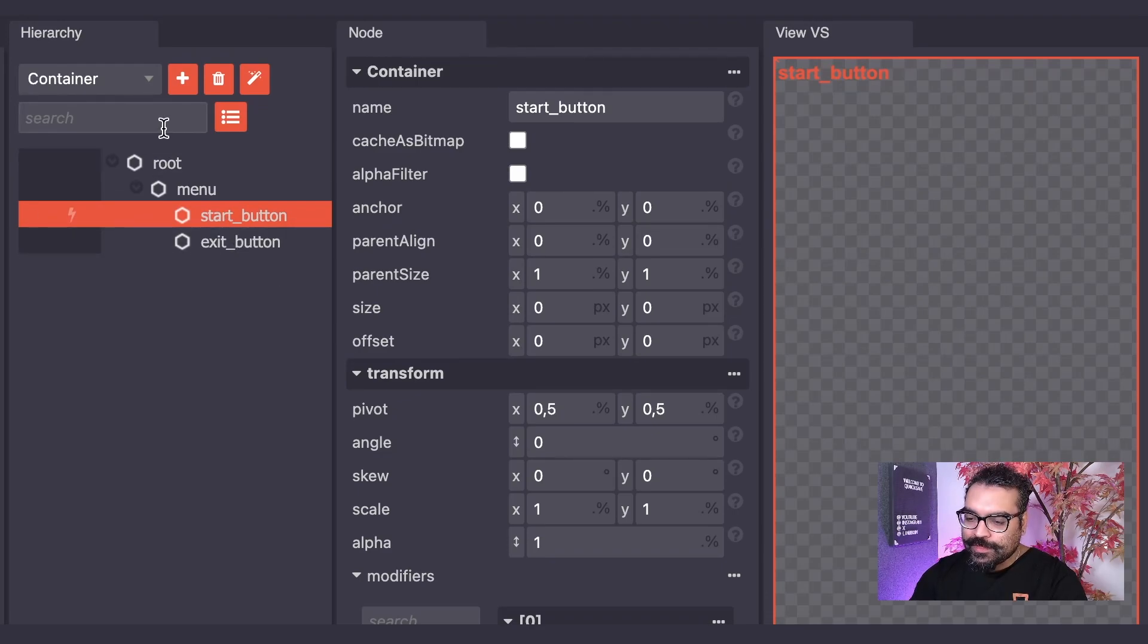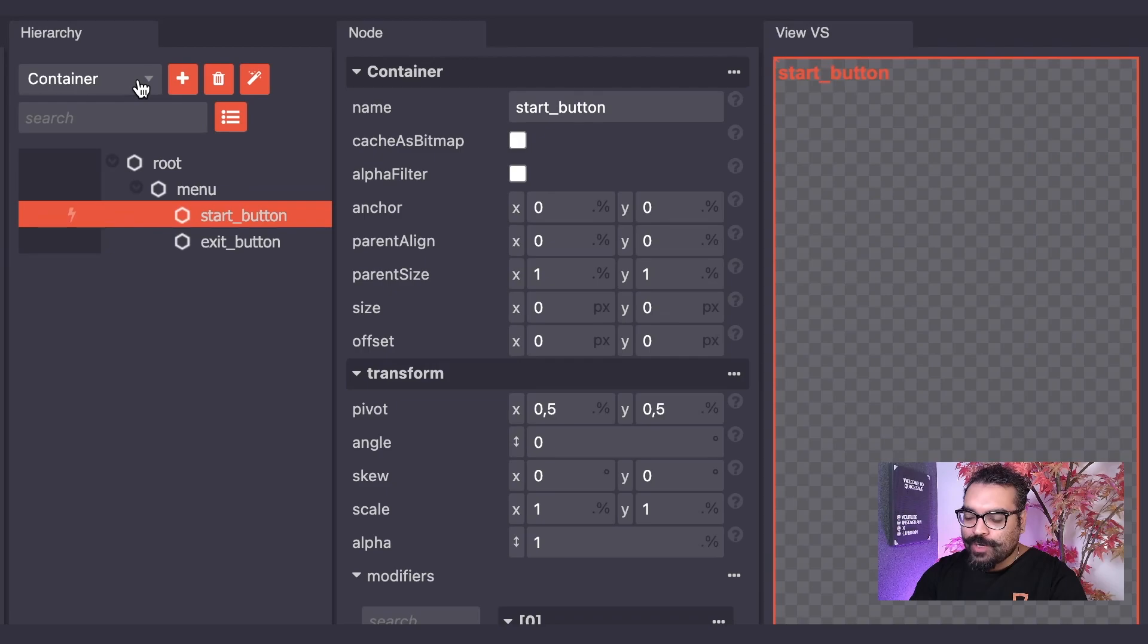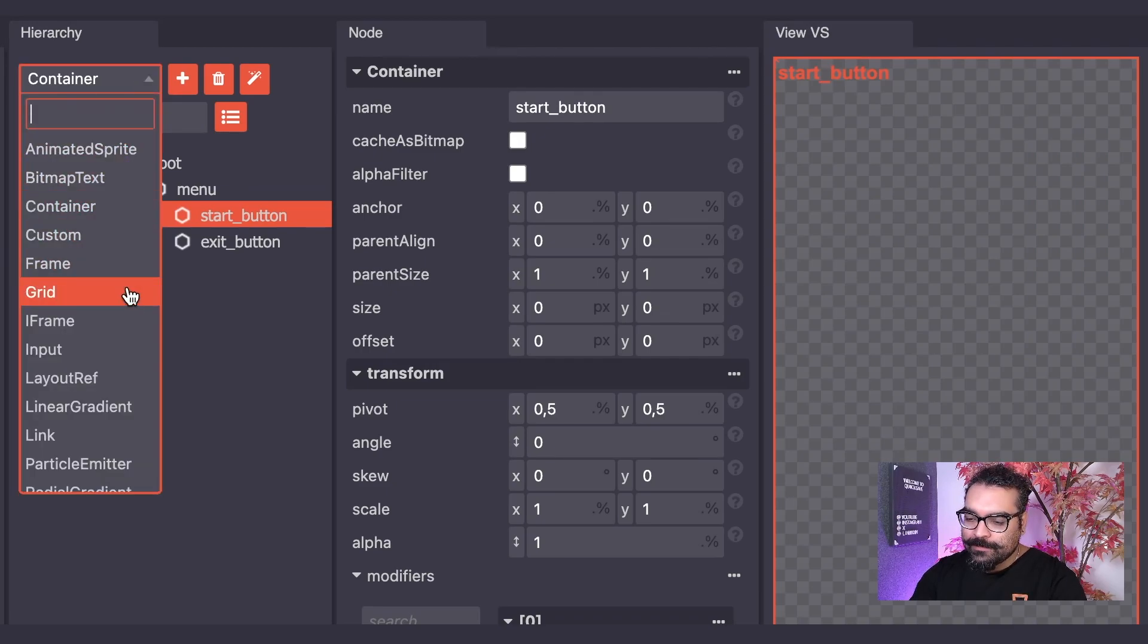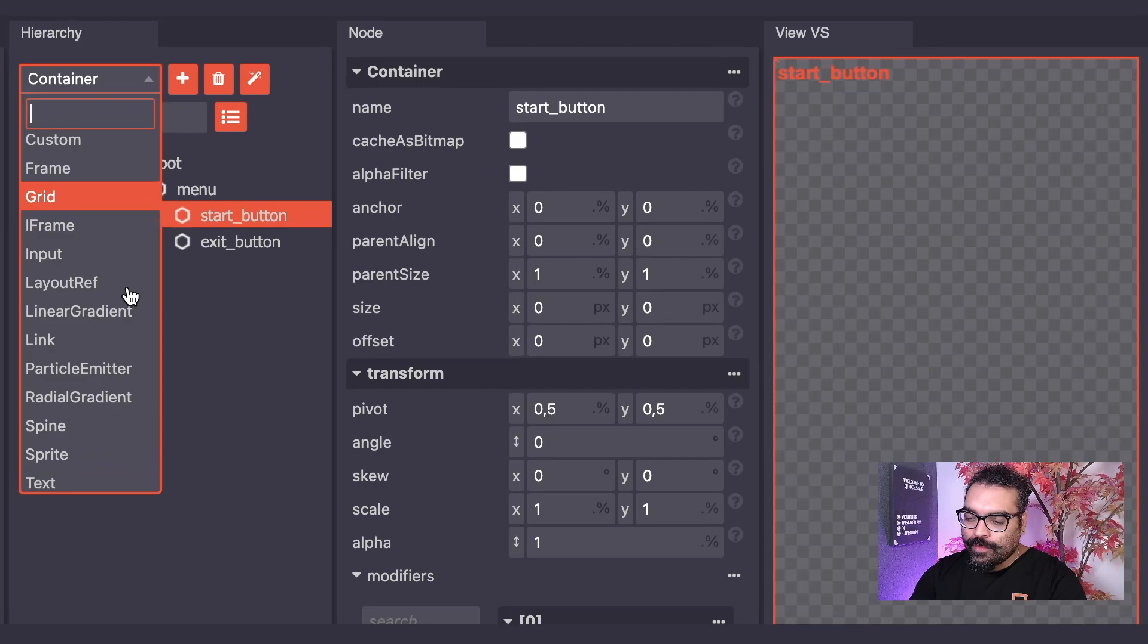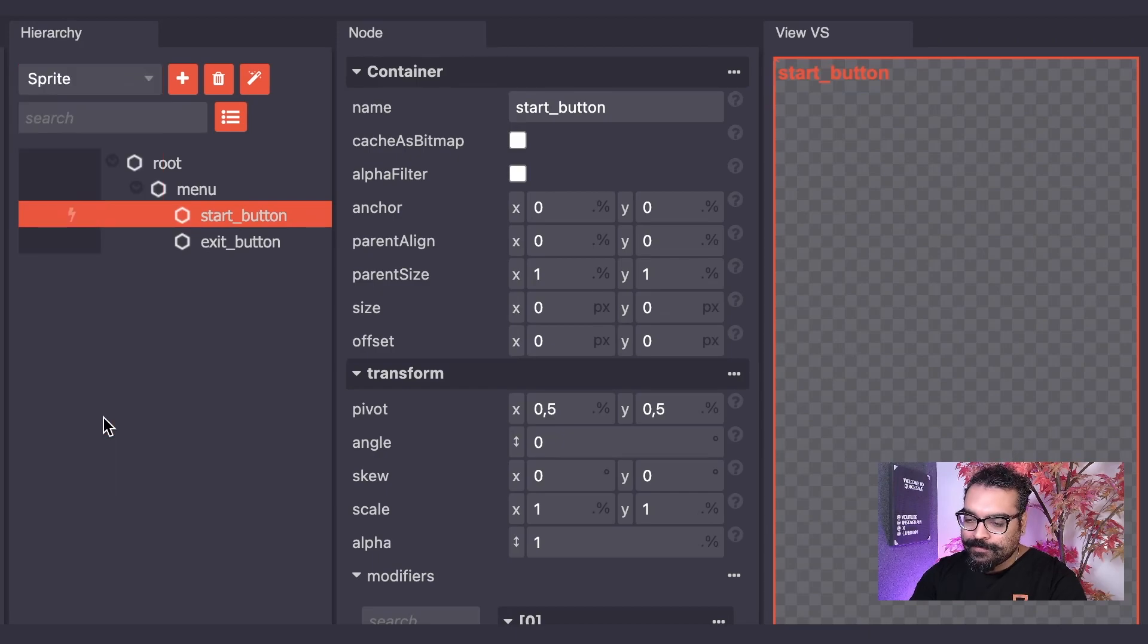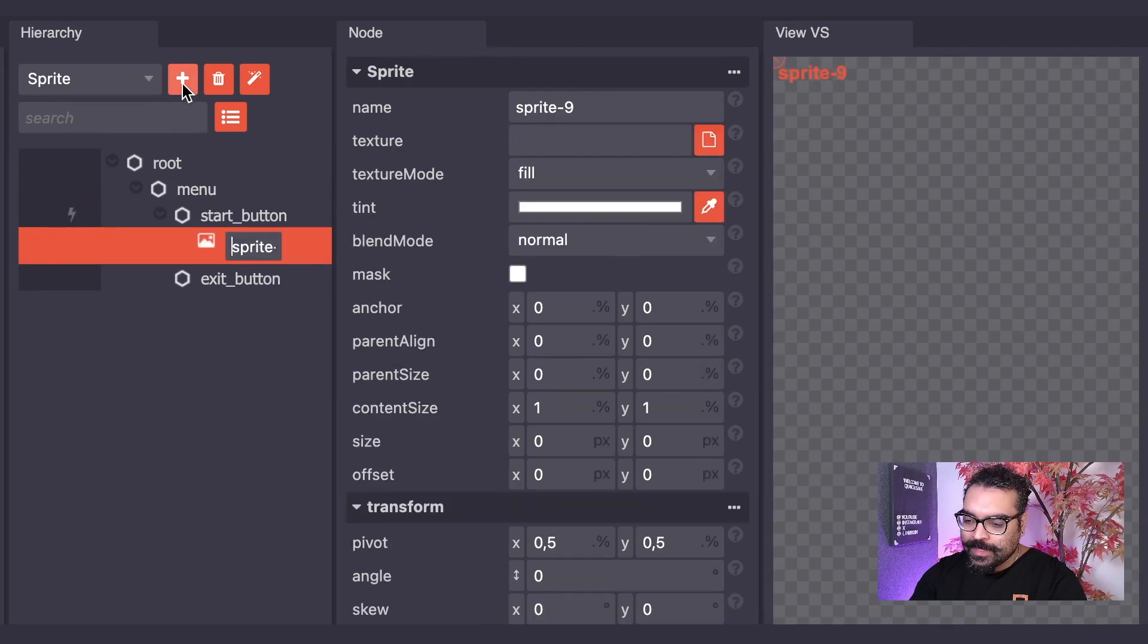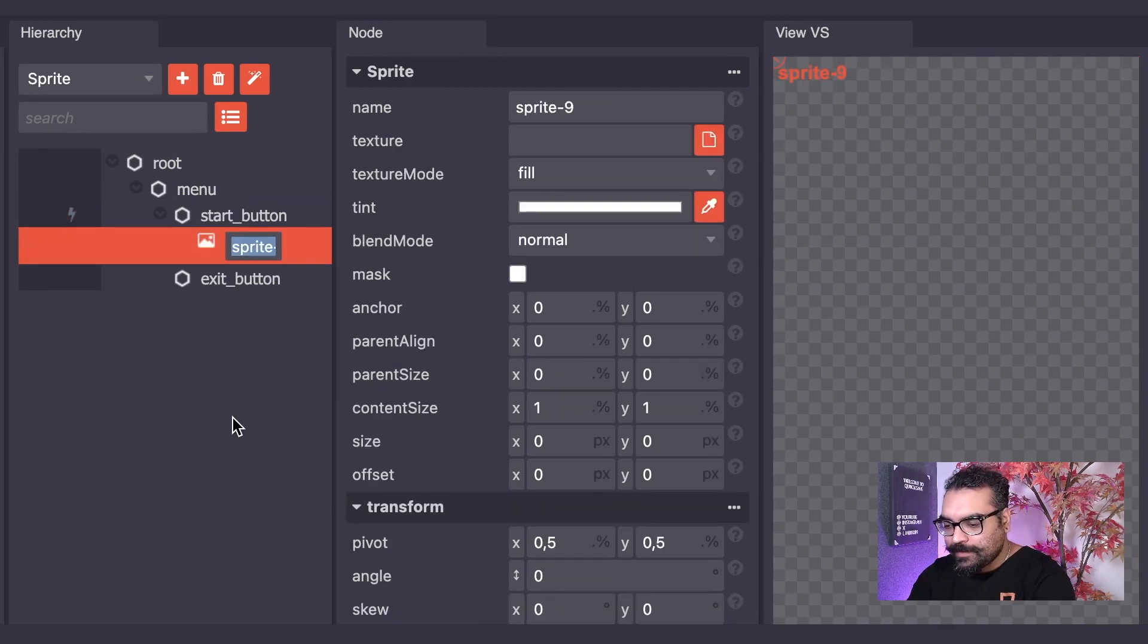To do this, we will click this dropdown which shows us all of our node types. We will then select the sprite node type. We will then click the add node button and I will name this sprite node background.